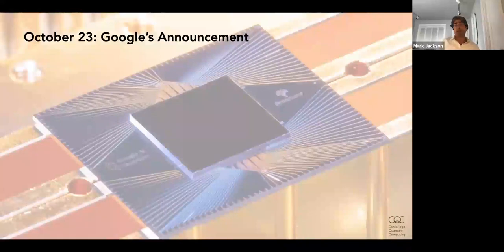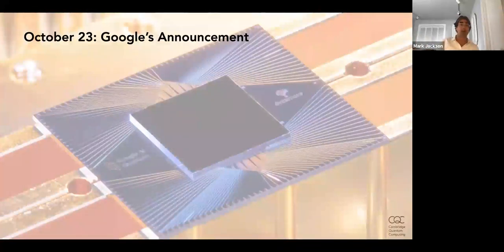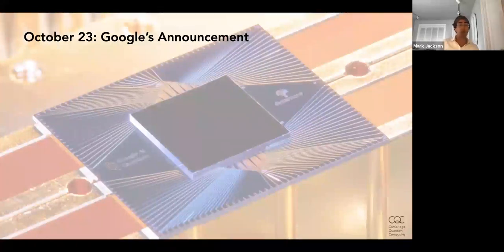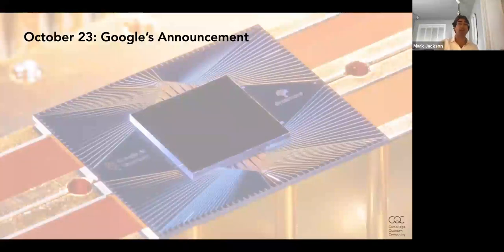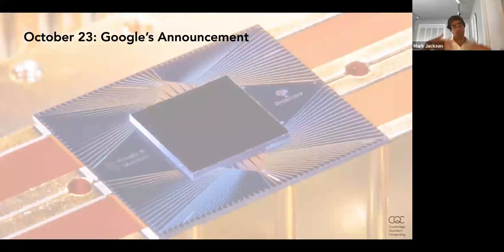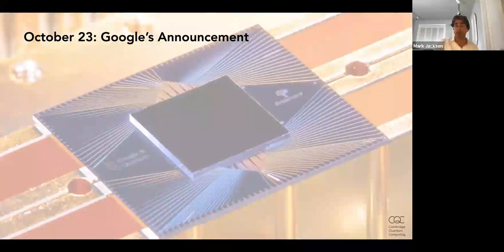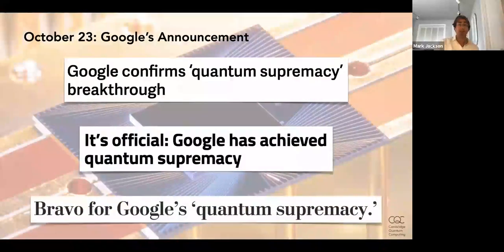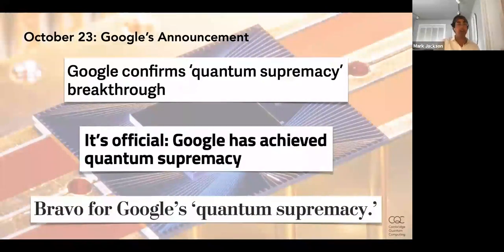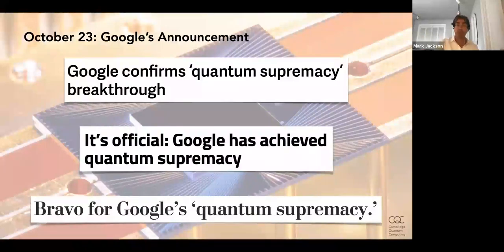No presentation about quantum computing would be complete without mentioning the big announcement last October. There had been discussion about a term called quantum supremacy — finding an example of something a quantum computer could do that a normal computer couldn't, not necessarily something useful, just one example. This did happen in October: a technical article was published and Google achieved this, confirmed by others in the field. It's certainly not the end — it's just the beginning — but it really is a great milestone.